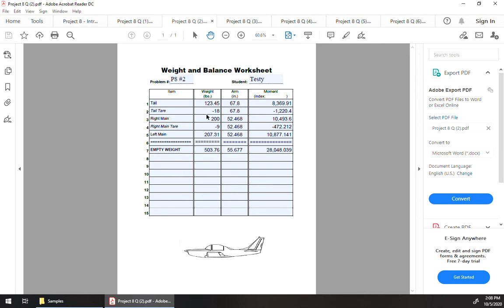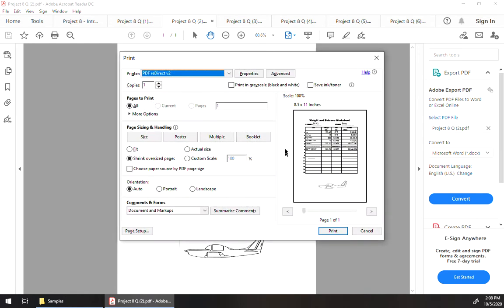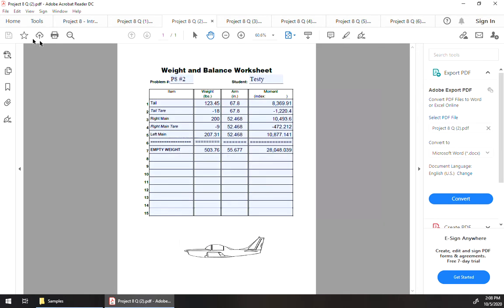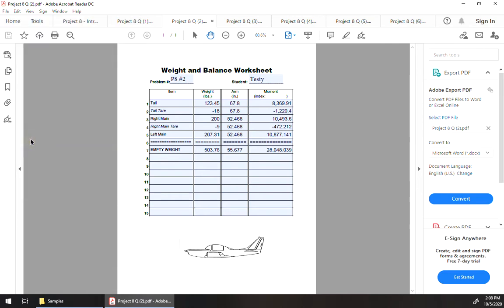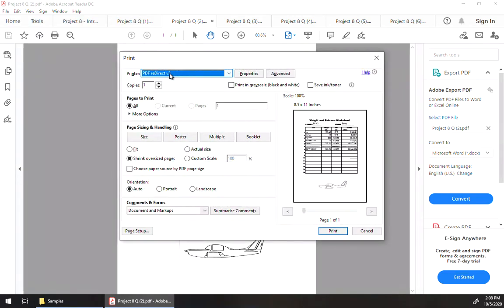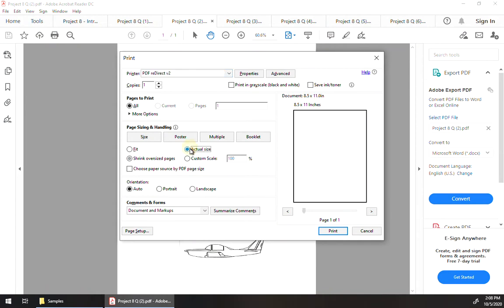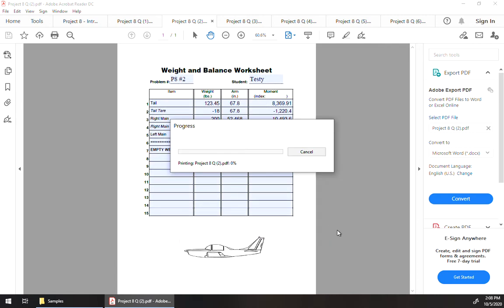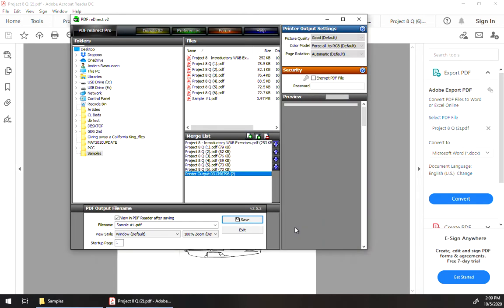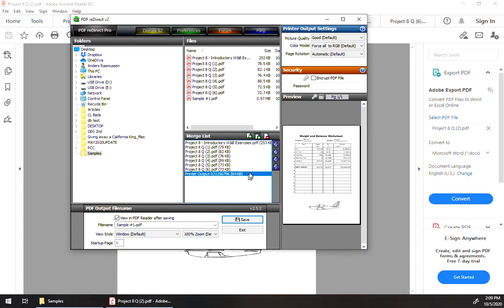So we'll hit Control-P, or if you're using that, you can go up there to print, and PDF Redirect, that's the printer that we want. We can do actual size so it doesn't shrink it down, and then we just click print, and that's going to automatically load that up.